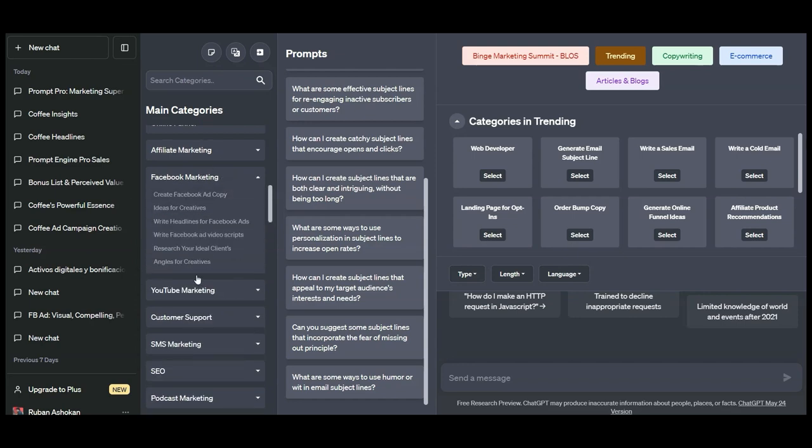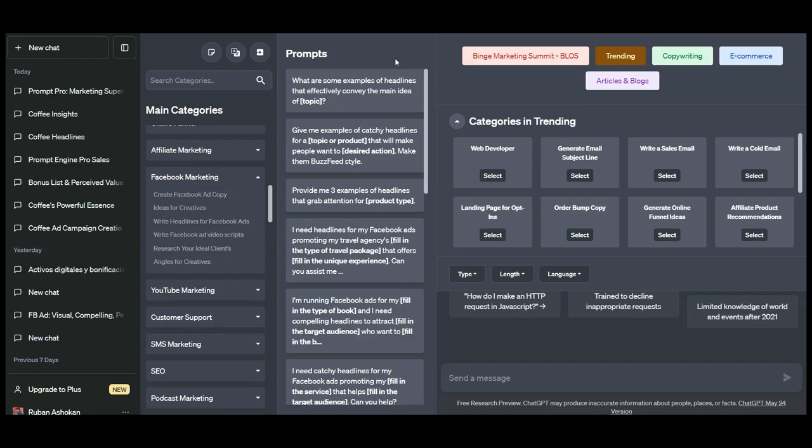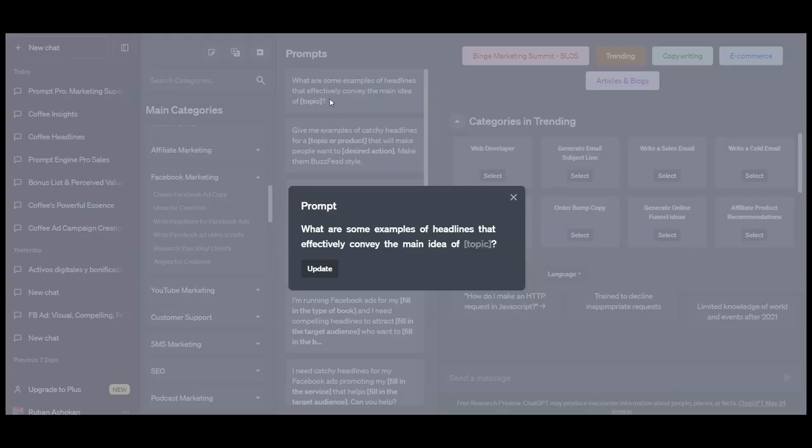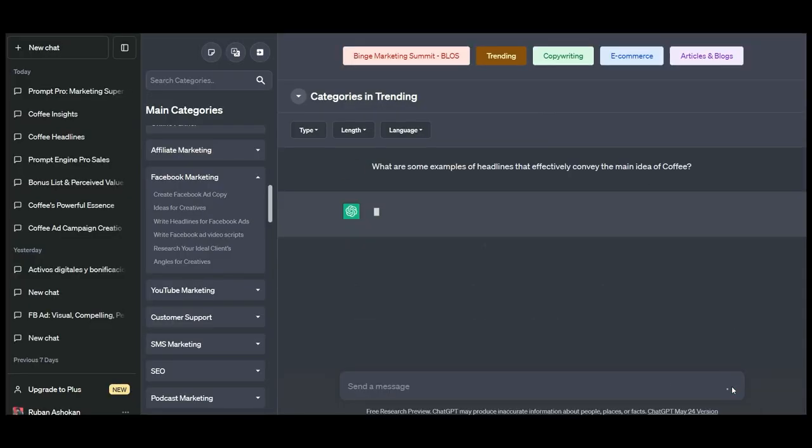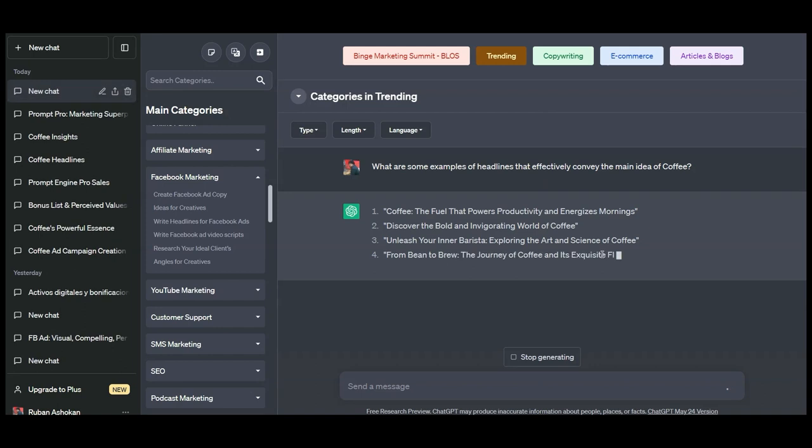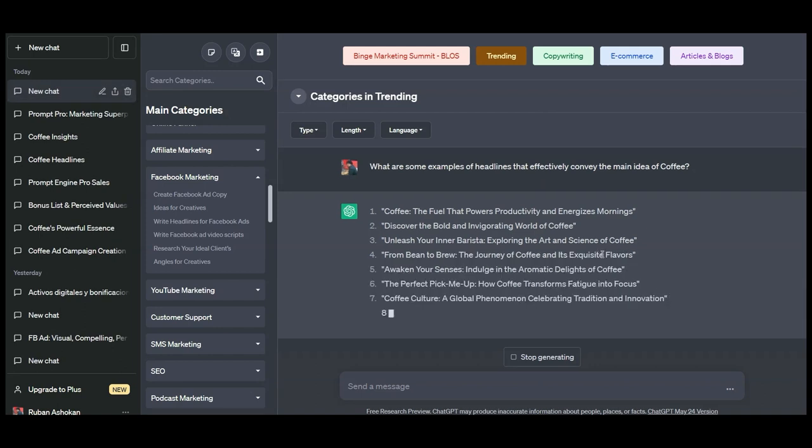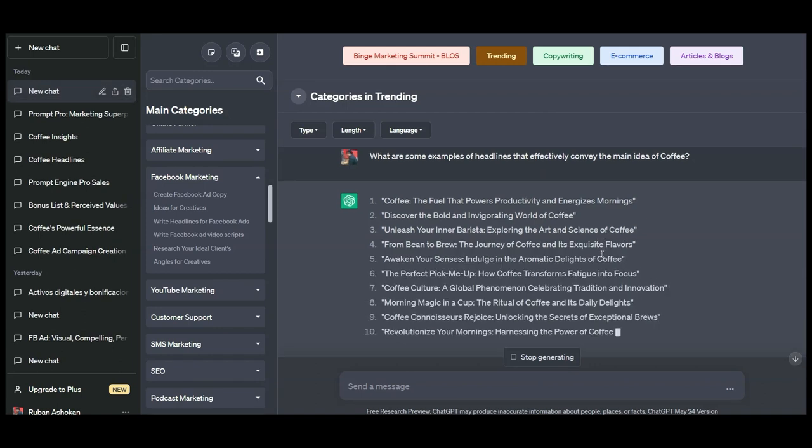We have categories like coaching, email marketing, affiliate marketing, Facebook marketing, SEO, podcast, and so much more. Let us go to the Facebook marketing category, click on Facebook ad copy, which is the subcategory here, and see all the prompts that we have inside. Let us click on this first prompt to create attention-grabbing headlines. When you click on the prompt, it opens up the fill up the blanks format where you can input information about your product or service.